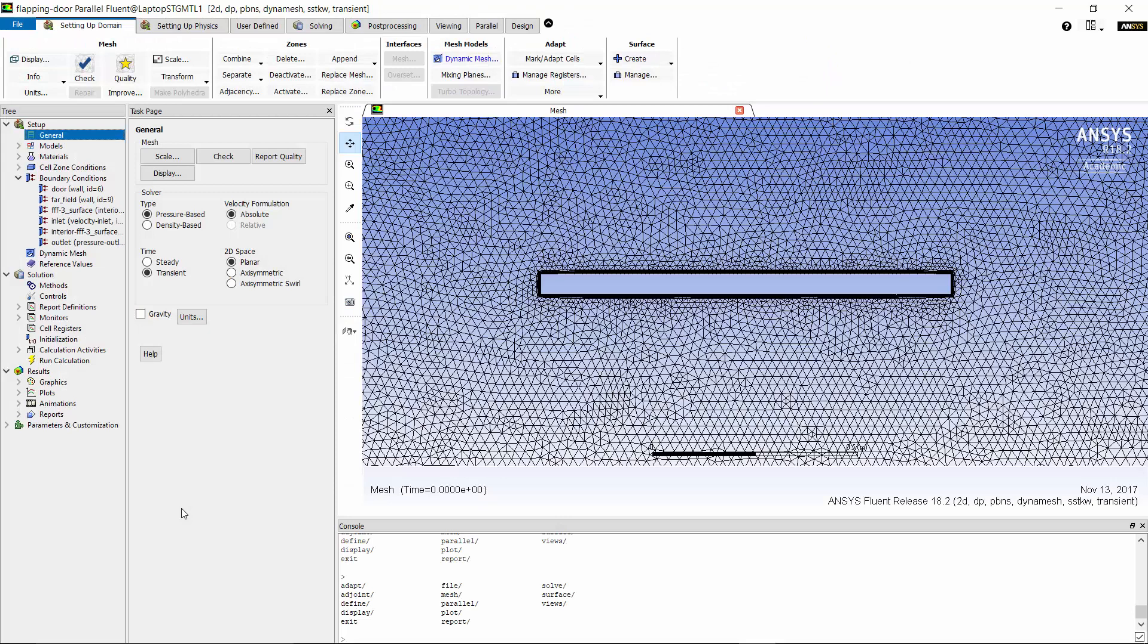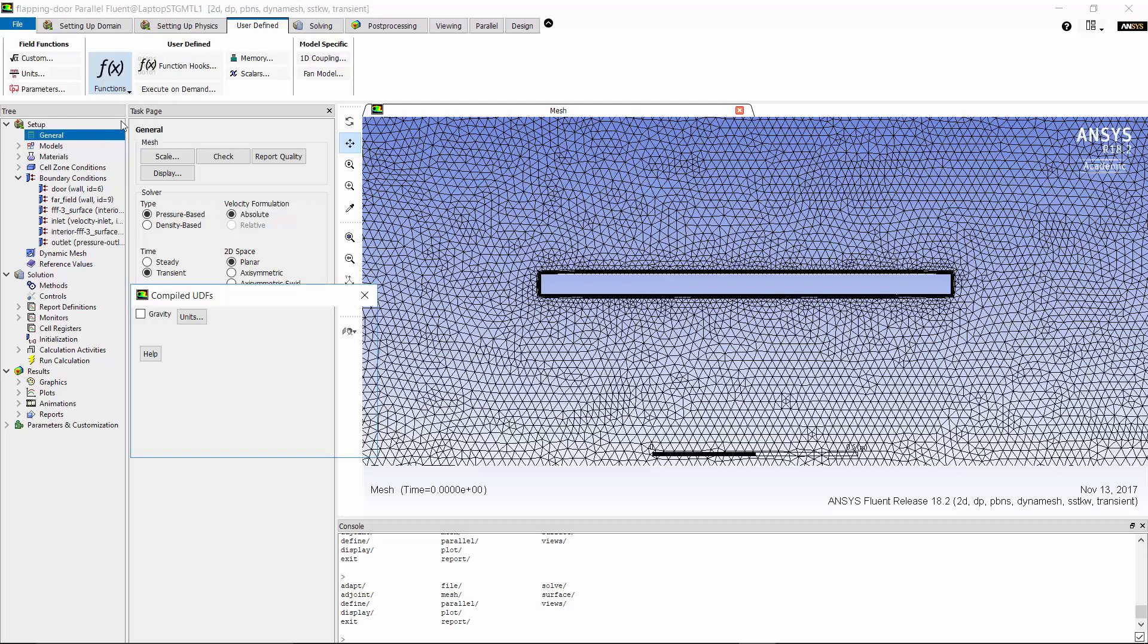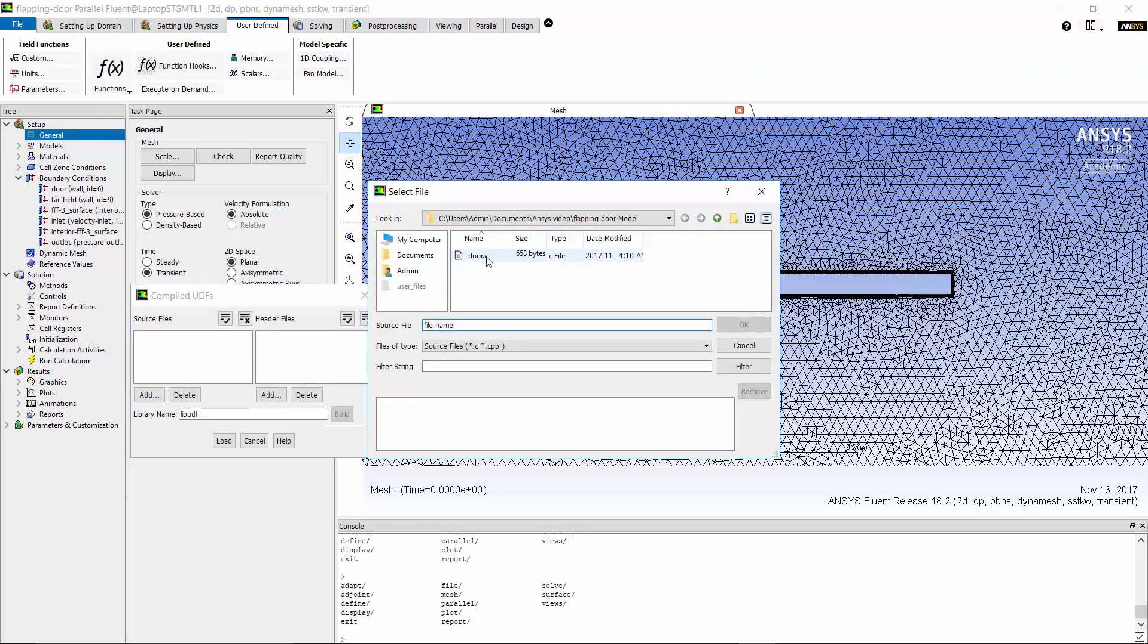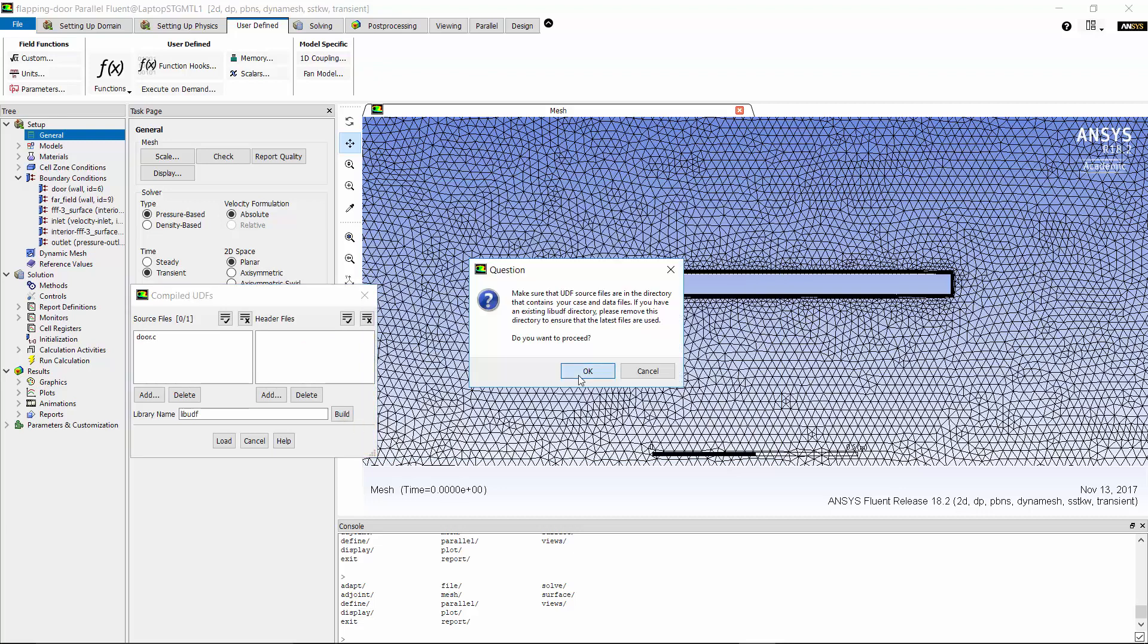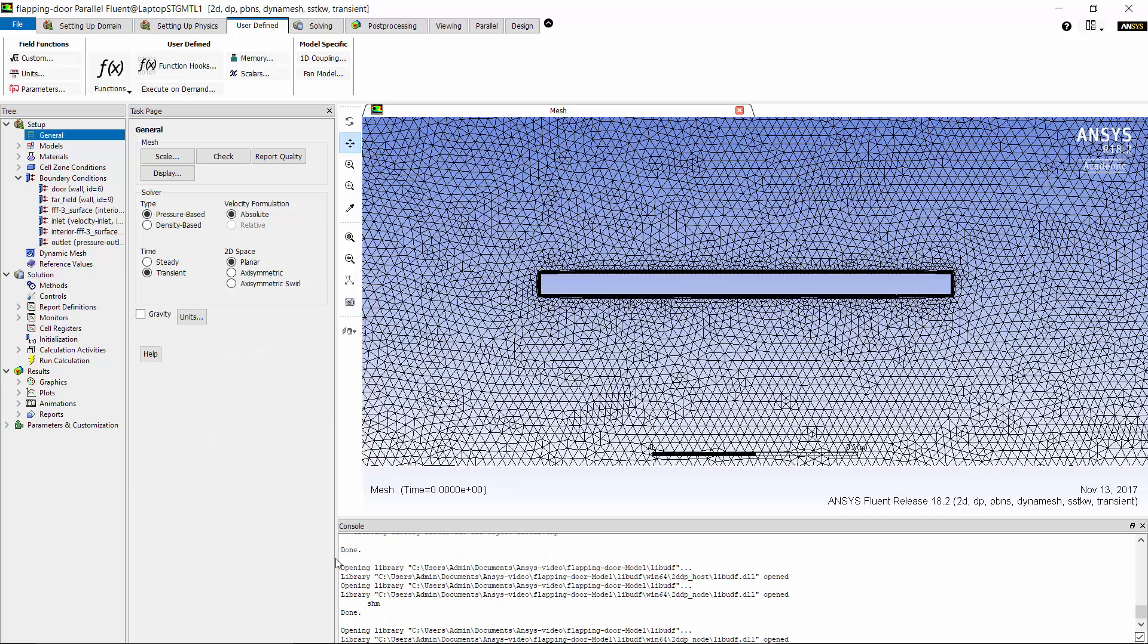Next I'm going to compile this UDF. To do that I go to user defined tab, functions, and compiled. Here I add the UDF, first build it and then load the UDF.